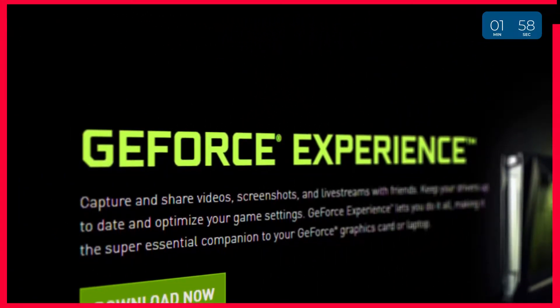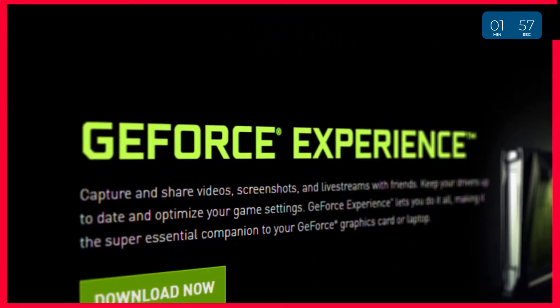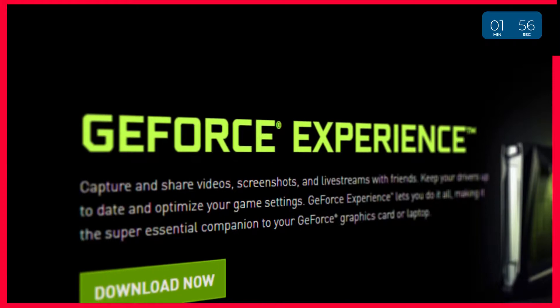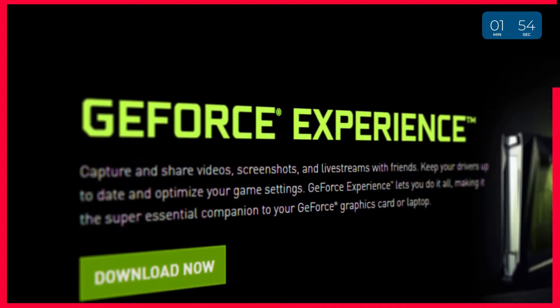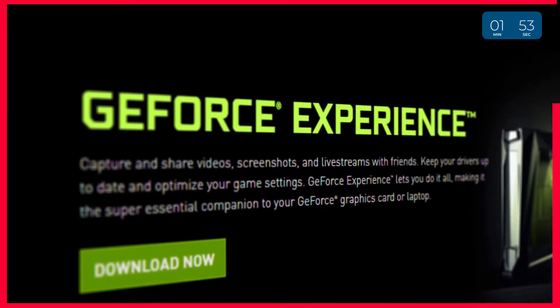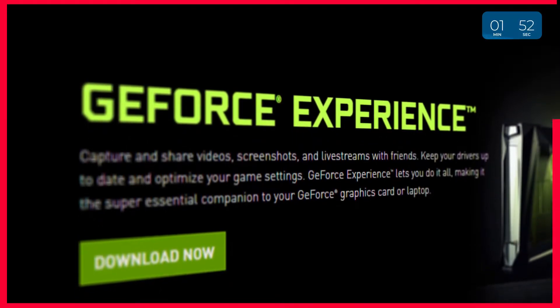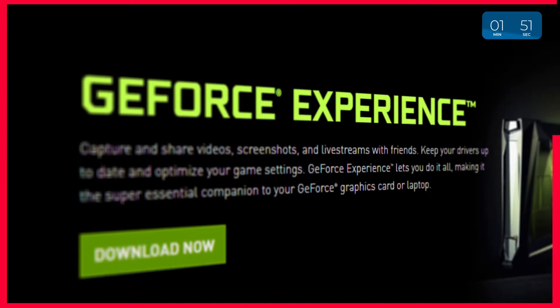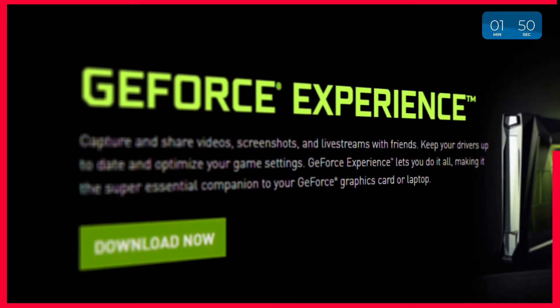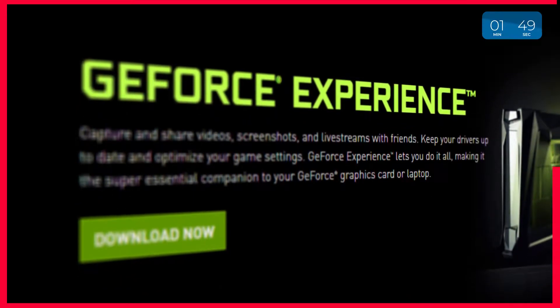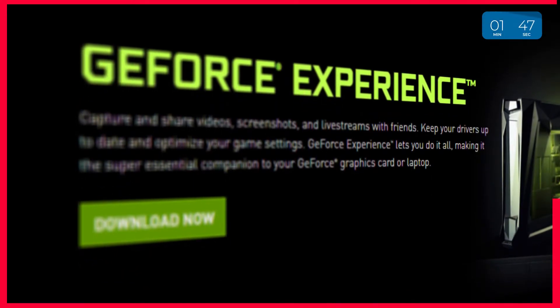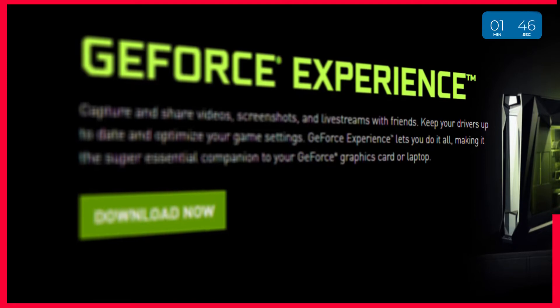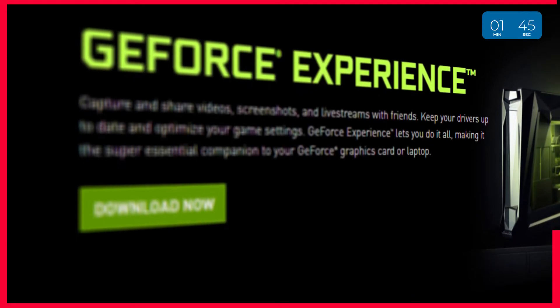ShadowPlay is a feature built into NVIDIA's GeForce Experience software. It's mainly used for capturing short replays or highlights from your games, but it can also be used to take screenshots, record full videos and even livestream to Twitch, Facebook or YouTube.